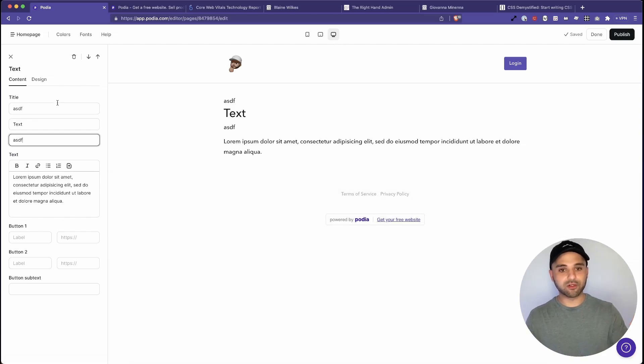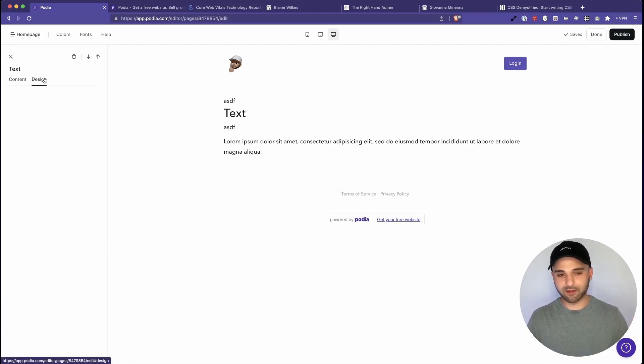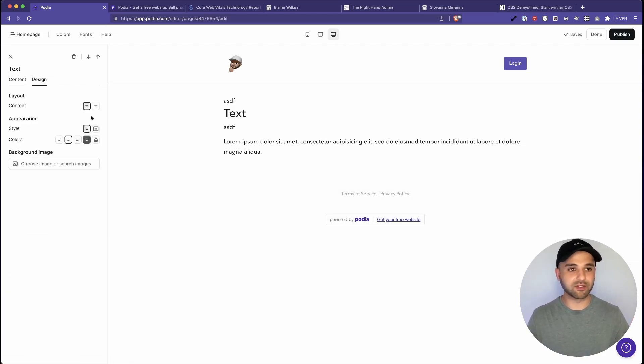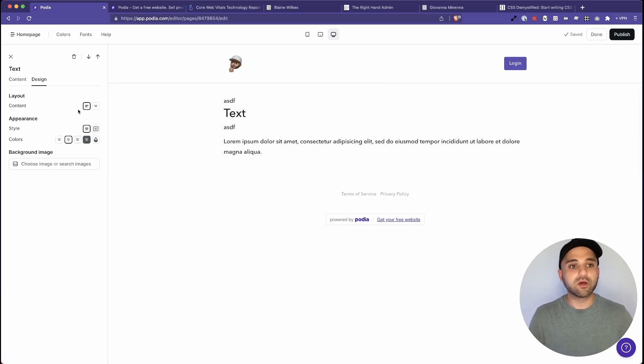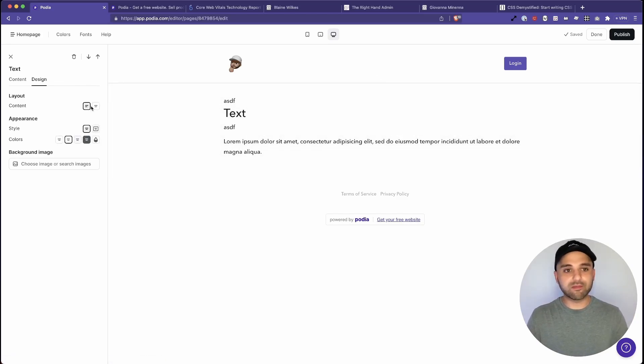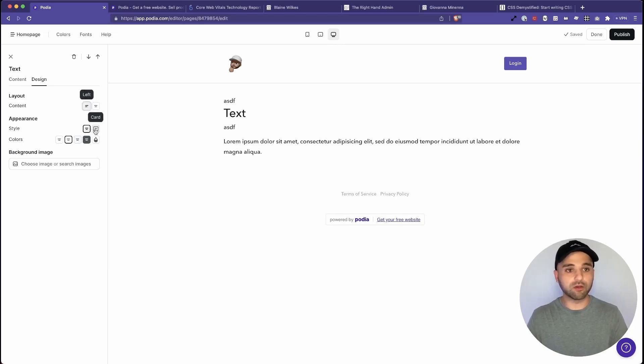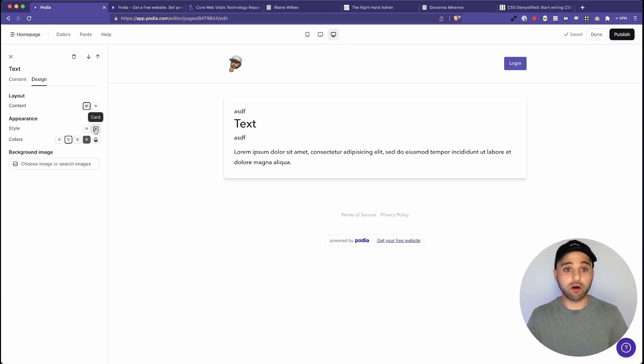Let's jump over to the design tab because this is like one of my favorite places to go to see what you can actually do. So first of all, they just have a bunch of pre-made stuff. Like you want to be centered or left, or you can put it into a card format.